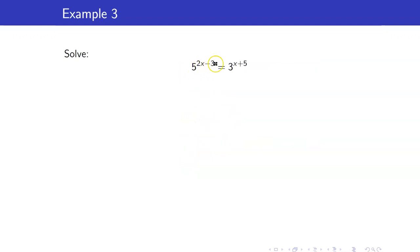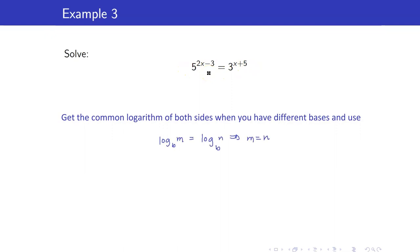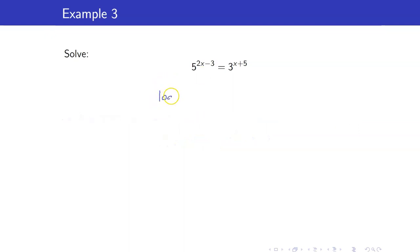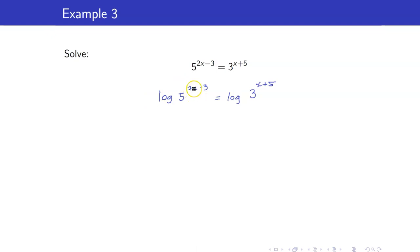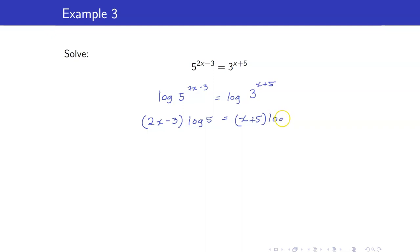Another example: we have 5 raised to 2x minus 3 is equal to 3 raised to x plus 5. Since we have different bases, you could take logarithm to base 5 or base 3, however when we have different bases we just take the common logarithm, that is logarithm base 10. So we have log of 5 raised to 2x minus 3 equals log of 3 raised to x plus 5. The exponent will now come down because of the properties of logarithms — our goal is to bring down the exponent since our variable appears in the exponent.